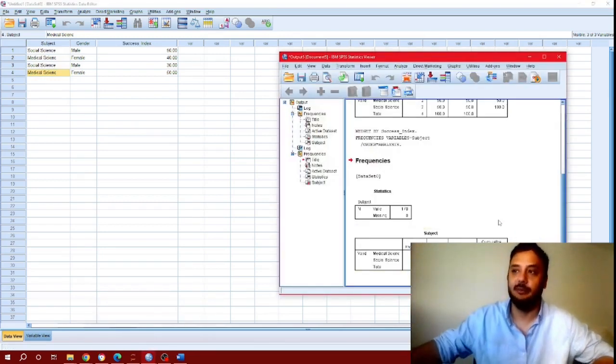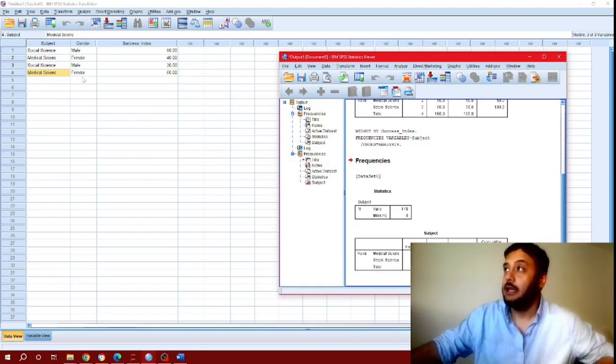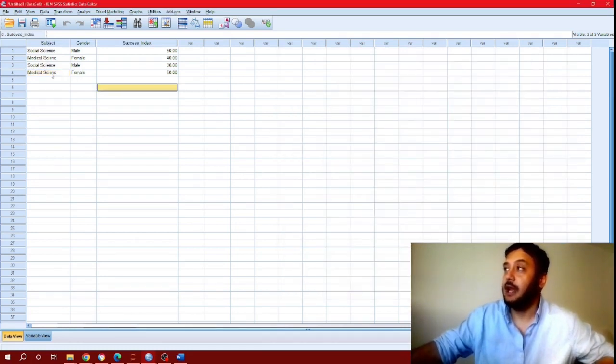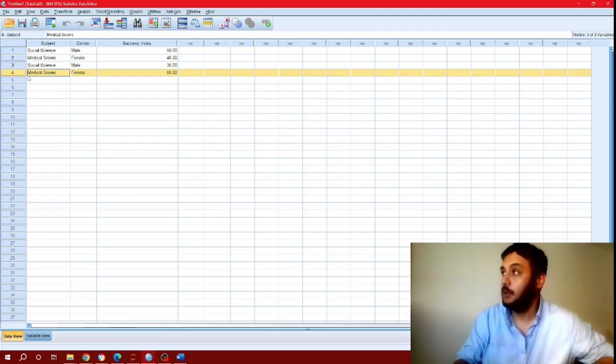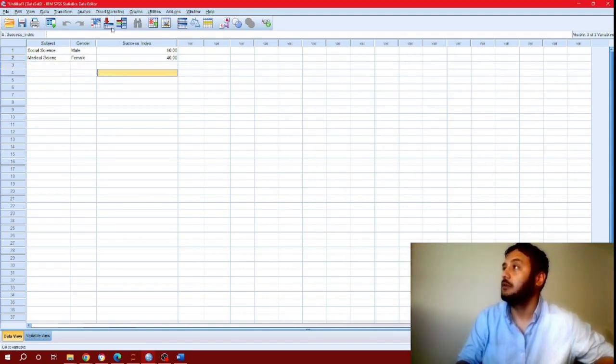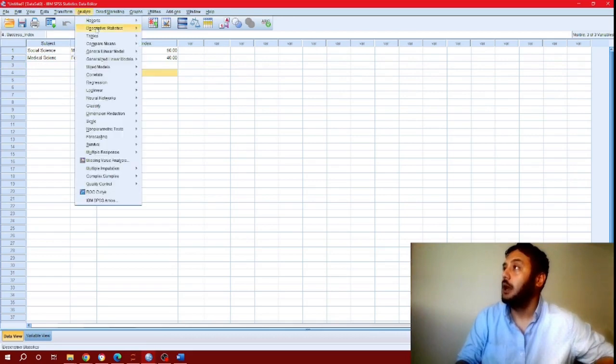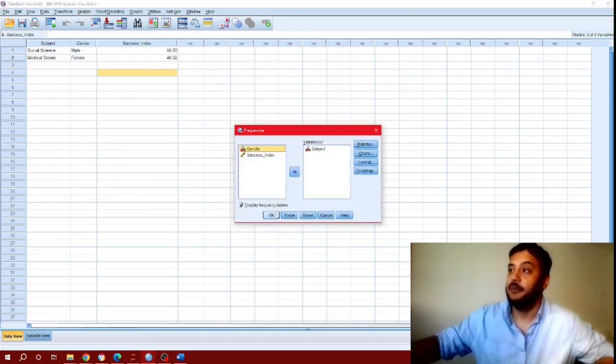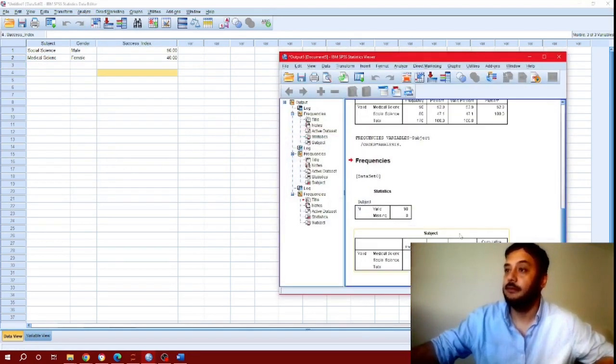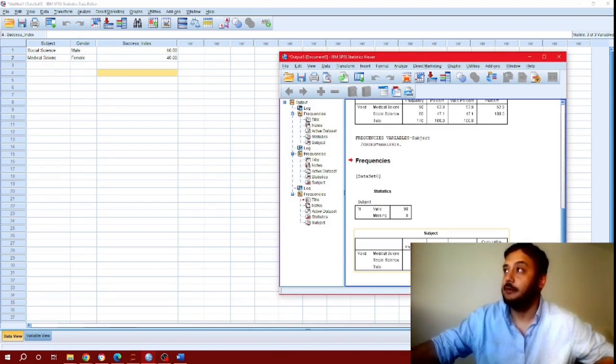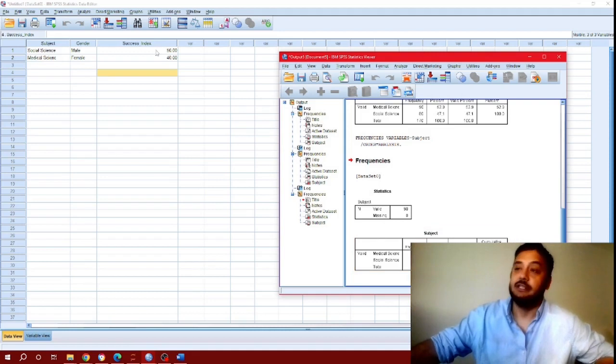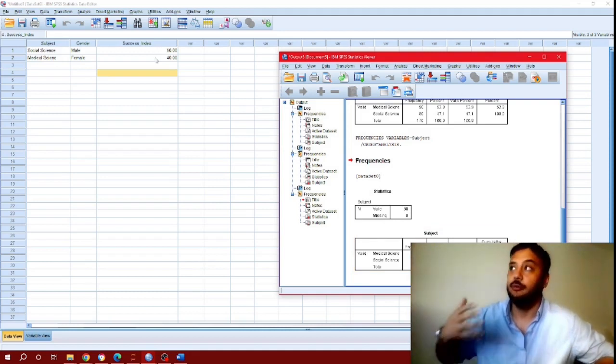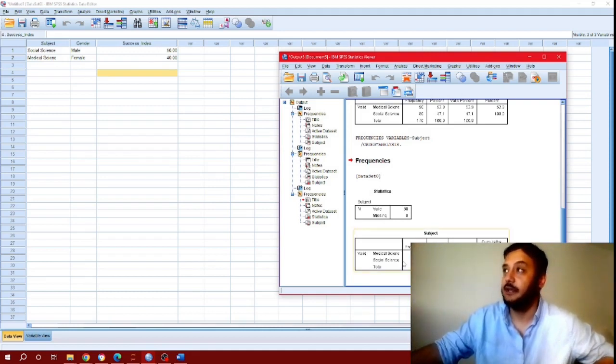Let's say if we only had one medical science and one social science and you run the same frequency table analysis, you would see now the frequency or the success index, which is the weight attribution of this category, is 40 and social science is 50.